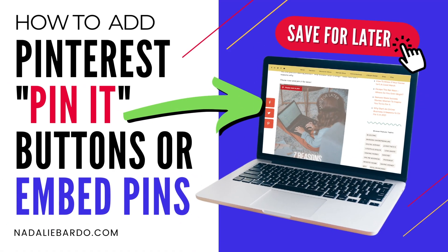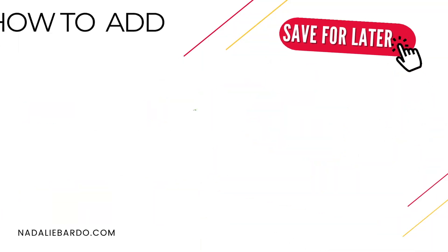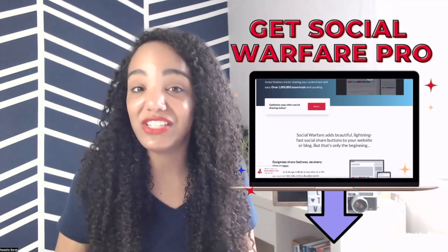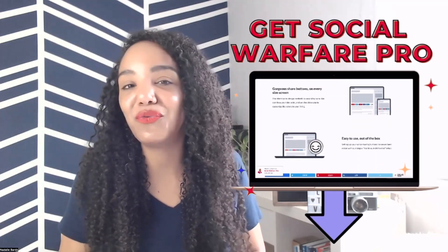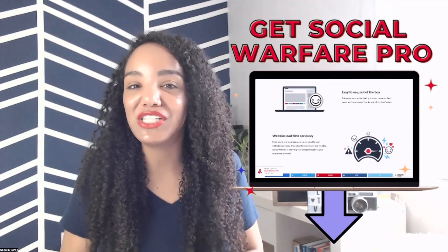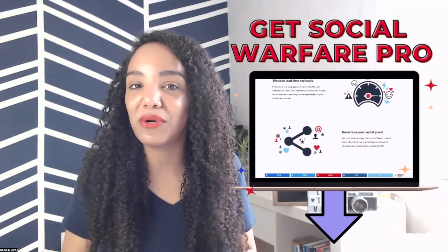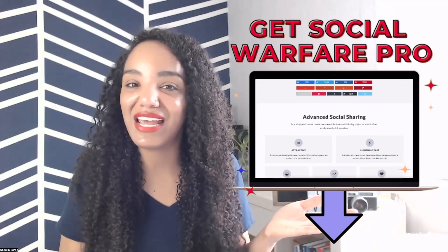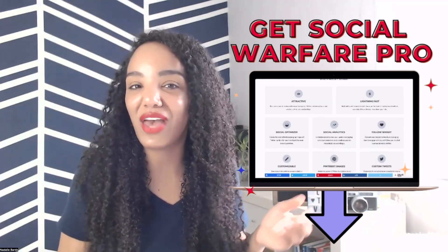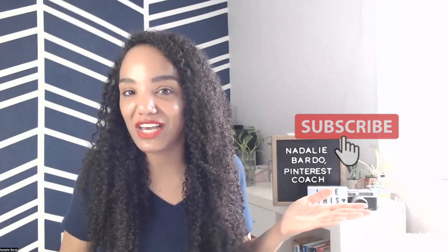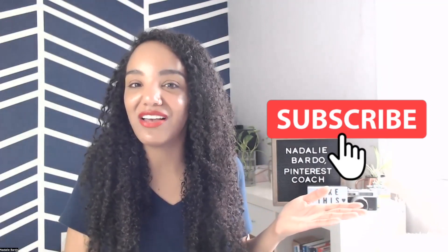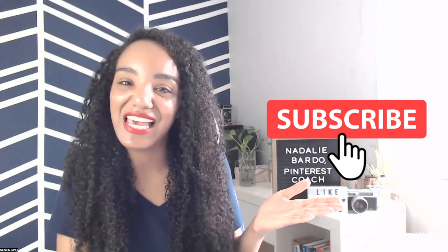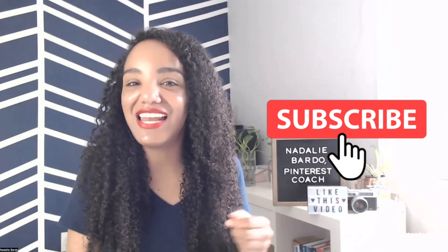So there you have it. That's two ways that you can embed images that are pinnable in your content, how to get that pin it hover button, and you can do that for free with the Widget Builder. But honestly, I'm kind of partial to using a paid plugin. I just think it's easier. So if you want to start using Social Warfare Pro, be sure to click down below, and you can get access to that. So if you found this video helpful, don't forget to hit that thumbs up button, and be sure to subscribe to my channel because I've got content coming your way every week, and stick around. You're going to find this video helpful, and bye for now. I'll see you in the next one.